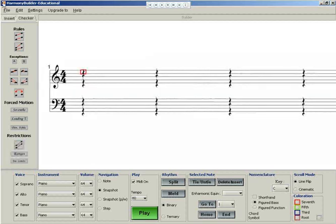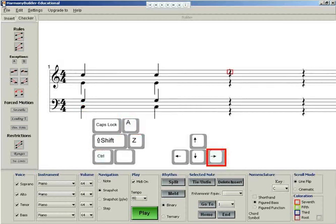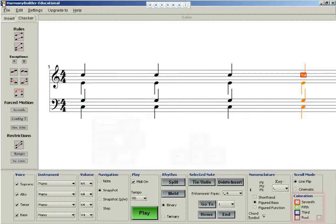Let's add some chords to the score by using the CTRL plus A keys. By selecting the boxes in the coloration panel, you can see what role each note plays inside the chord.